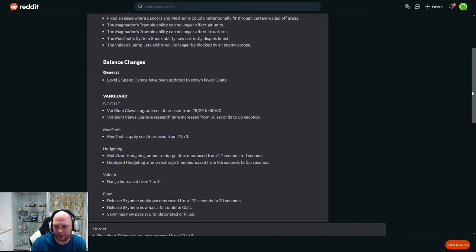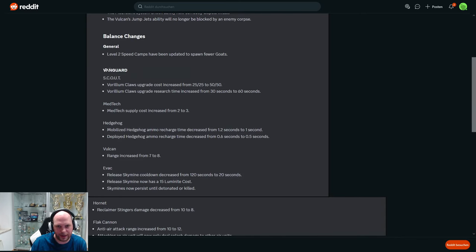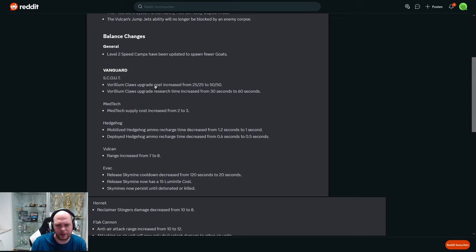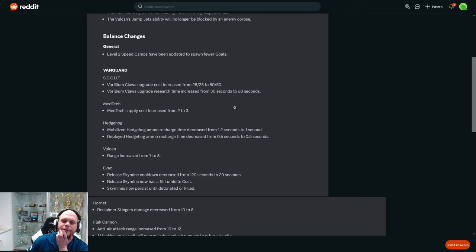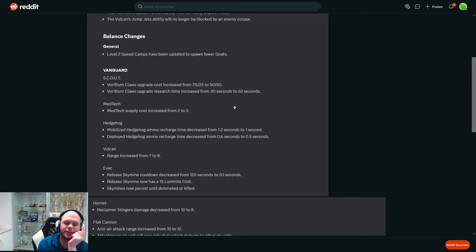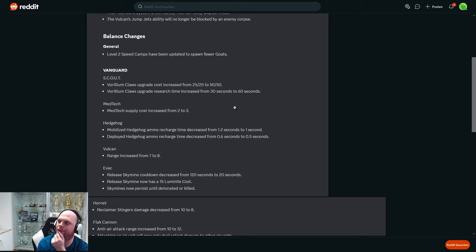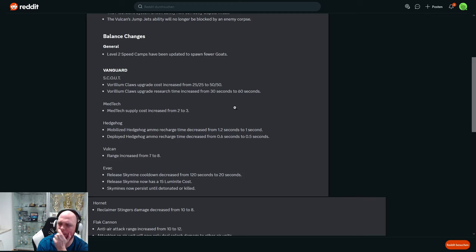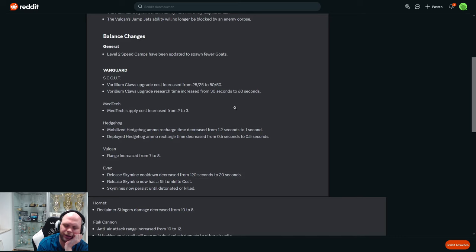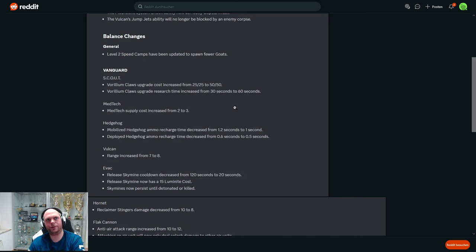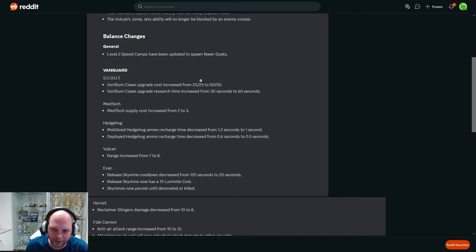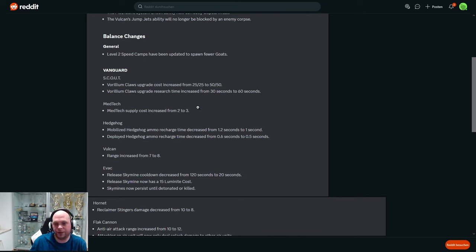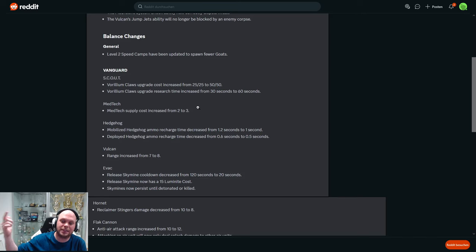Vanguard scout - that's the doggo - close upgrade cost increased from 25/25 to 50/50, and the research time from 30 to 60. So it's more expensive and it takes a lot longer. So I can tell you that I think these are good changes. I think the dog openings were annoying and somewhat oppressive and silly. The build orders we had like 20-25 gas mining, so 25 gas was very quick. Having to gather 50 now will take longer and then you need to wait 60 seconds before you have the upgrade. That's a very significant nerf to the dog opening.